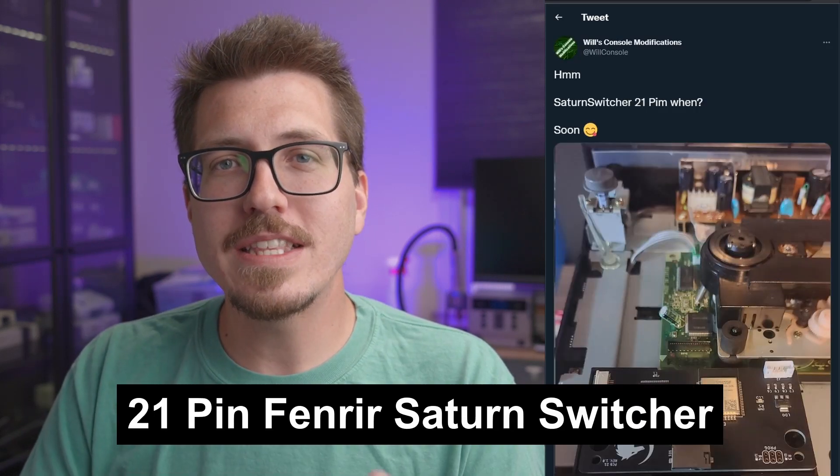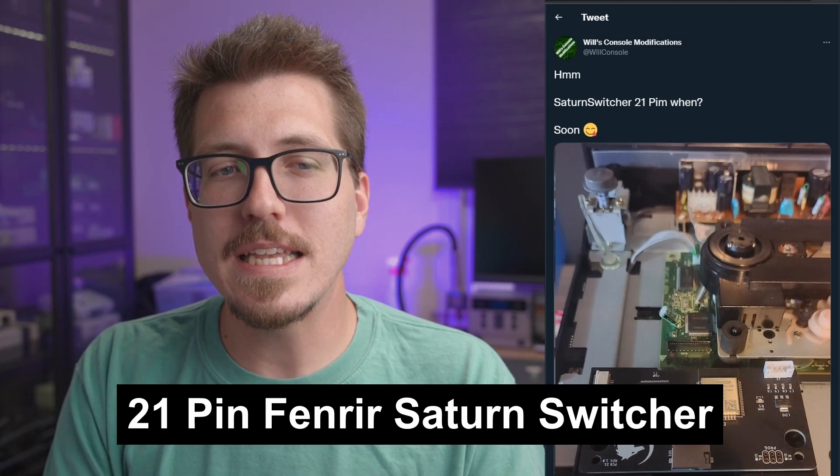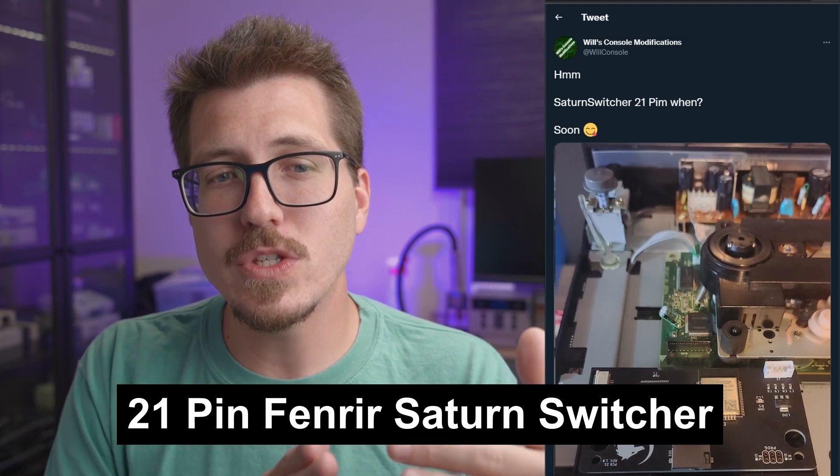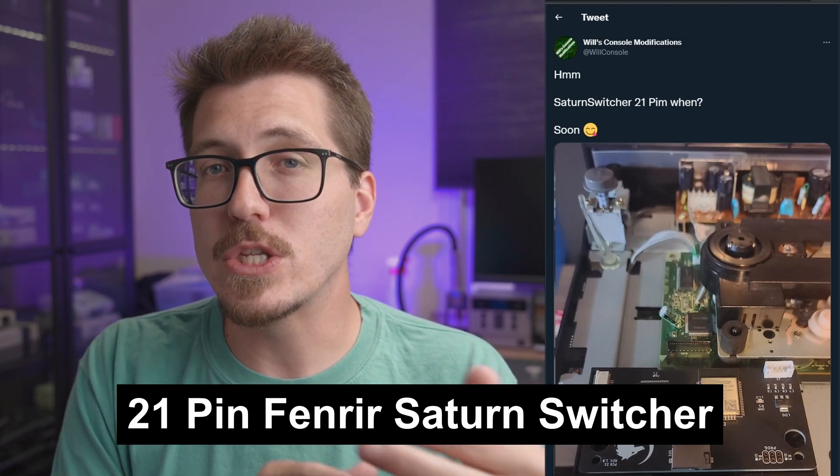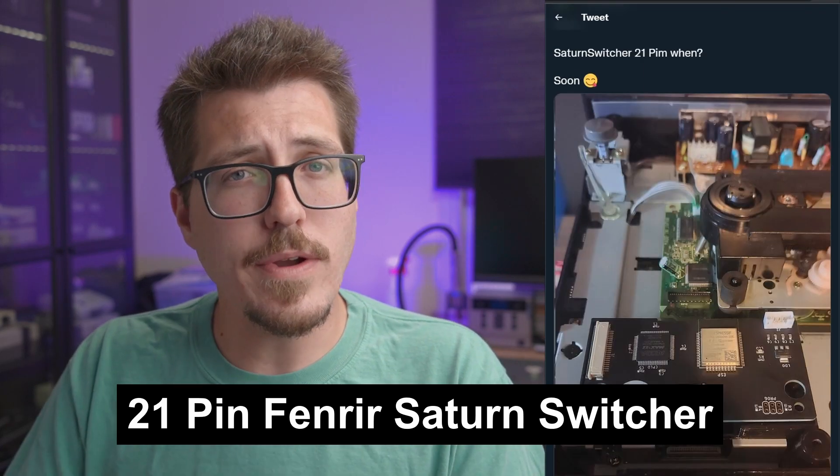Next, we have a teaser from Will's Console Mods. He's teasing this Saturn switcher for the 21-pin Fenrir. The Fenrir is an optical disk drive emulator for the Sega Saturn. It allows you to play Sega Saturn games from a SD card instead of from the original disks. But unfortunately, the Fenrir completely replaces the original Saturn disk drive. But with this 21-pin switcher, it sounds like we'll be able to switch back and forth between using the Fenrir itself or the original Sega Saturn disk drive, which is awesome for people who have a Sega Saturn collection.